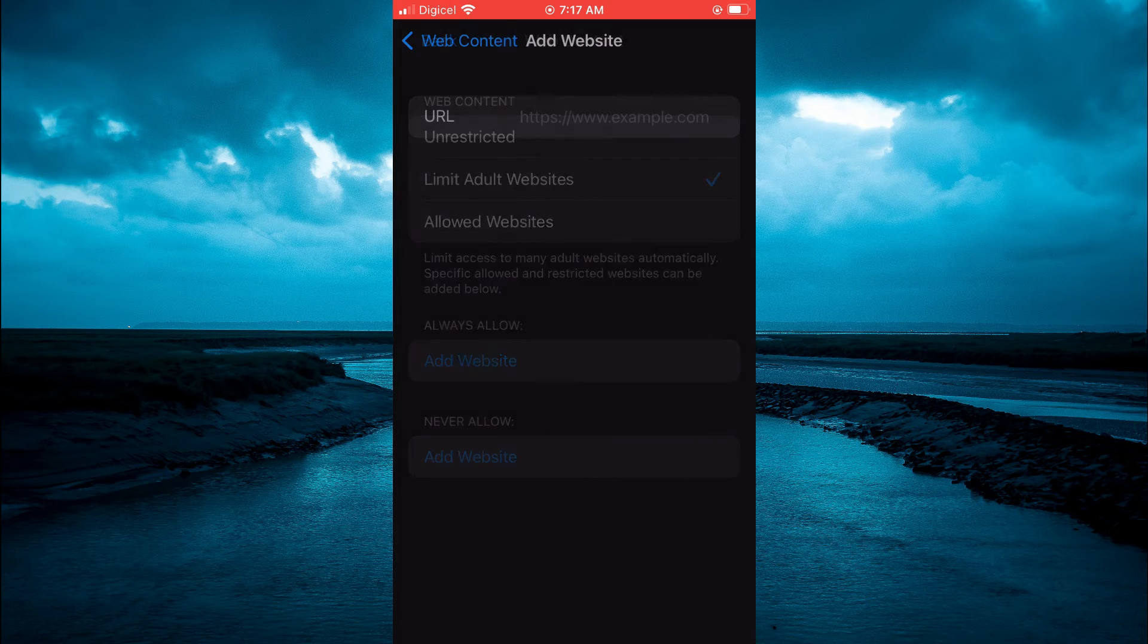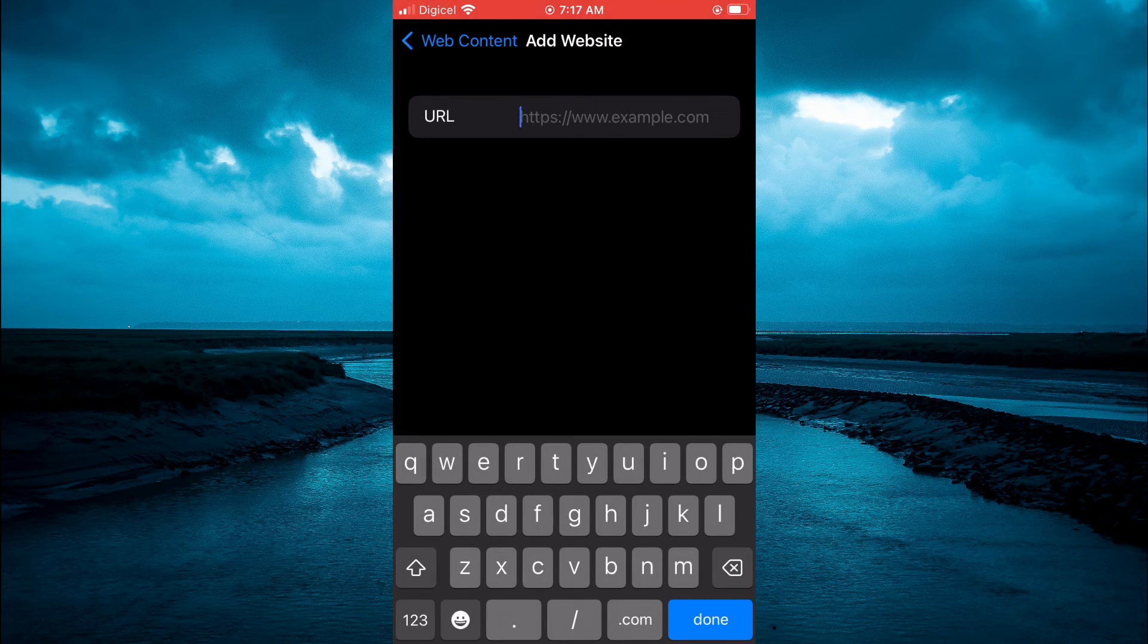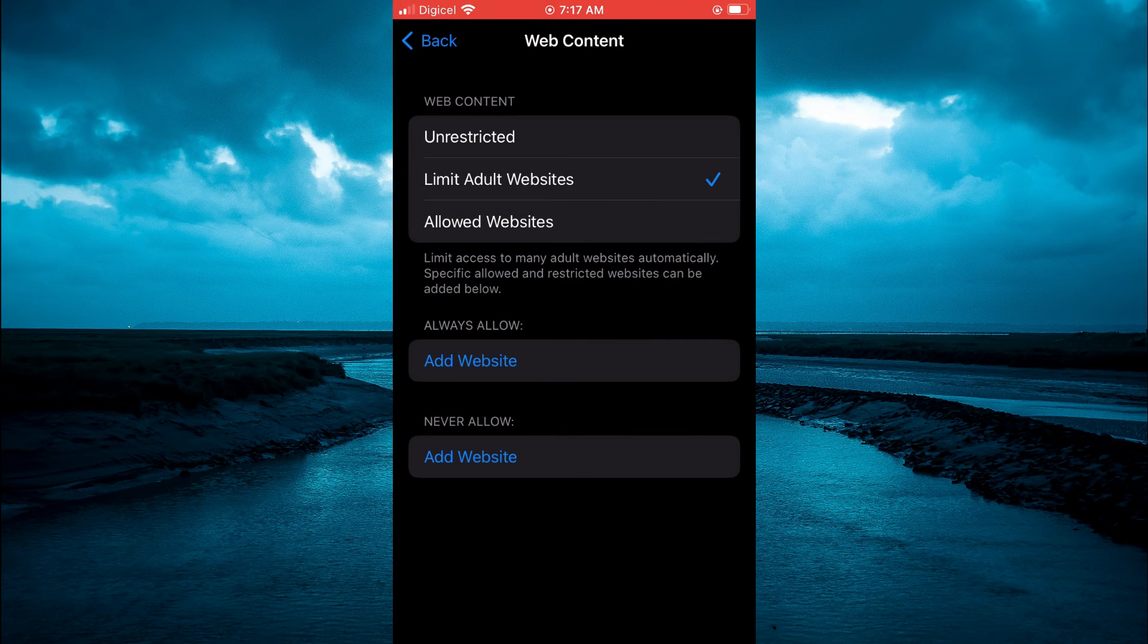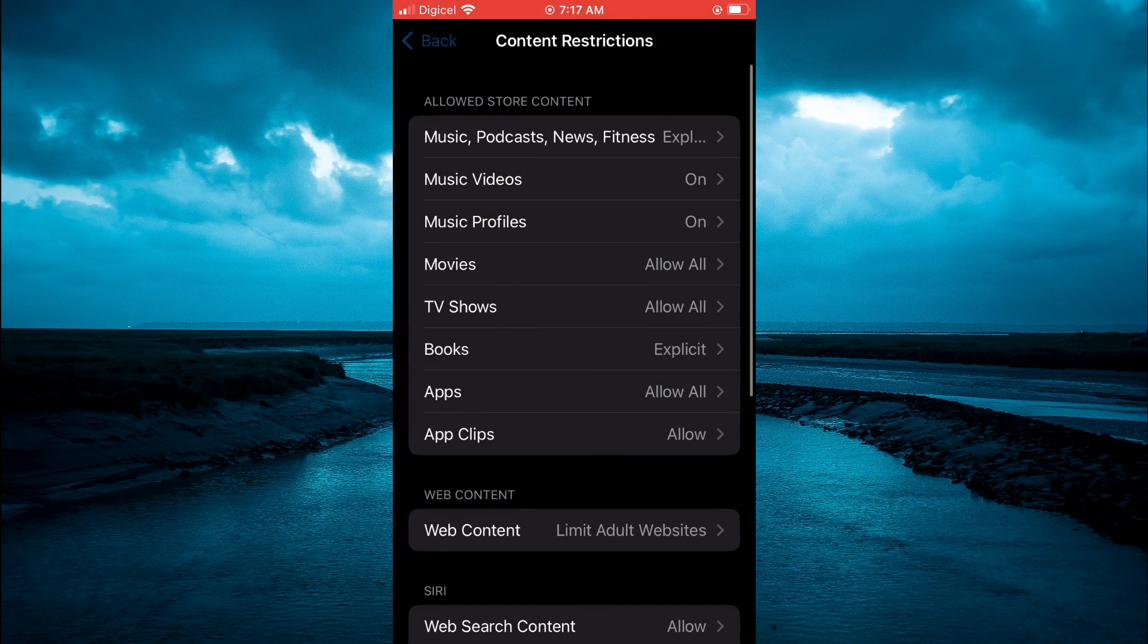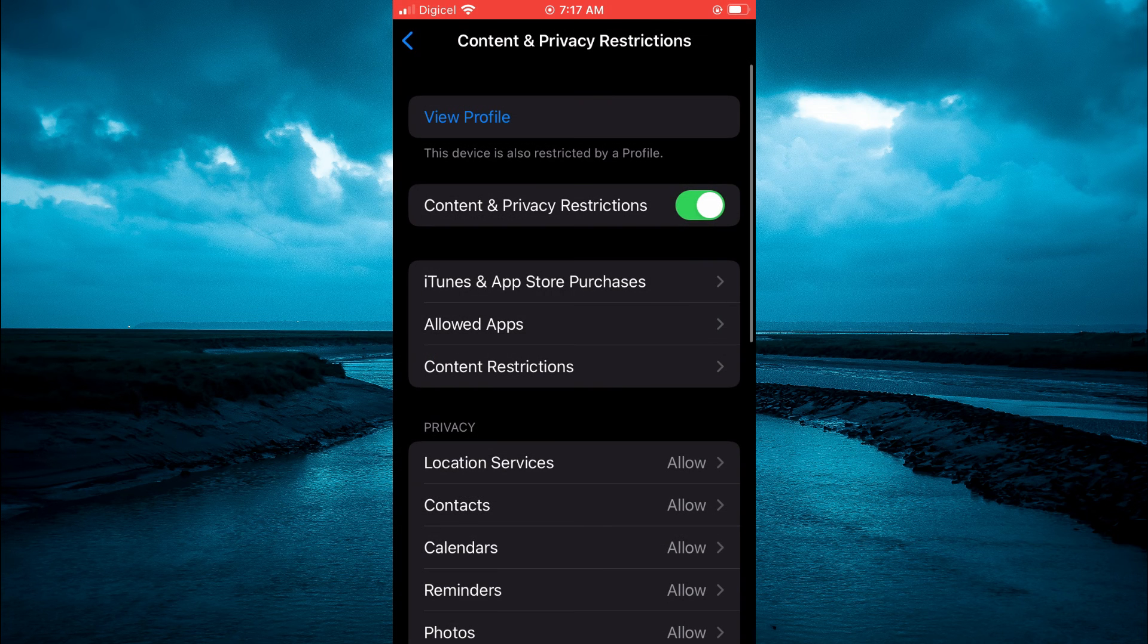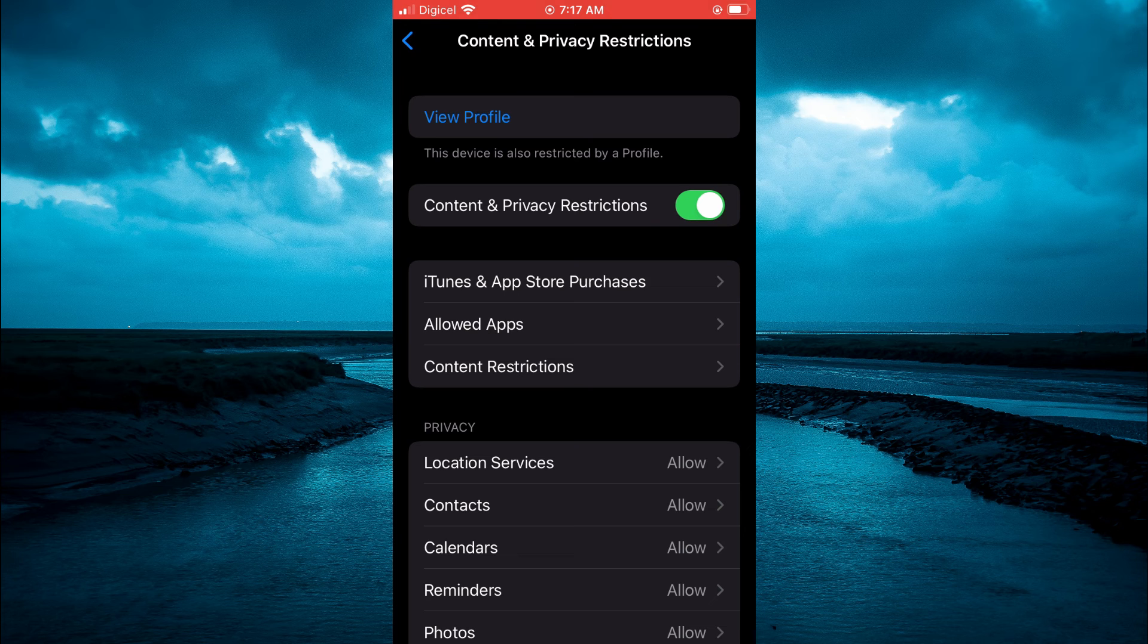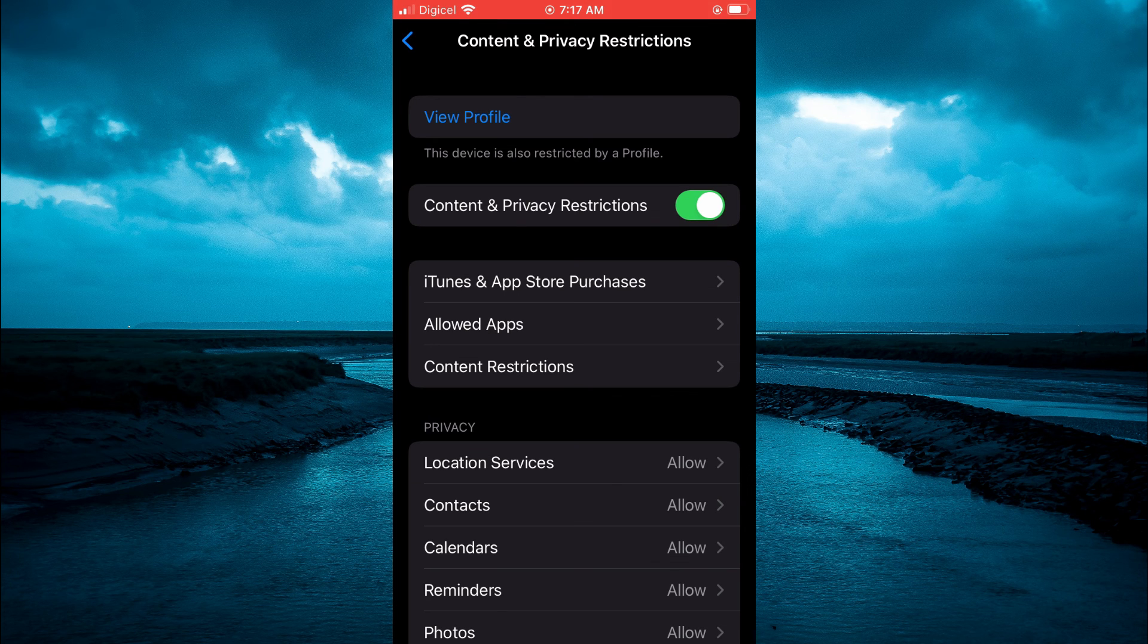If there's a specific website that you want to block, you can simply paste the URL right here. And if it's adult websites overall, you can simply tap on Limit Adult Websites. That's it. Hope you found this video helpful and informative.